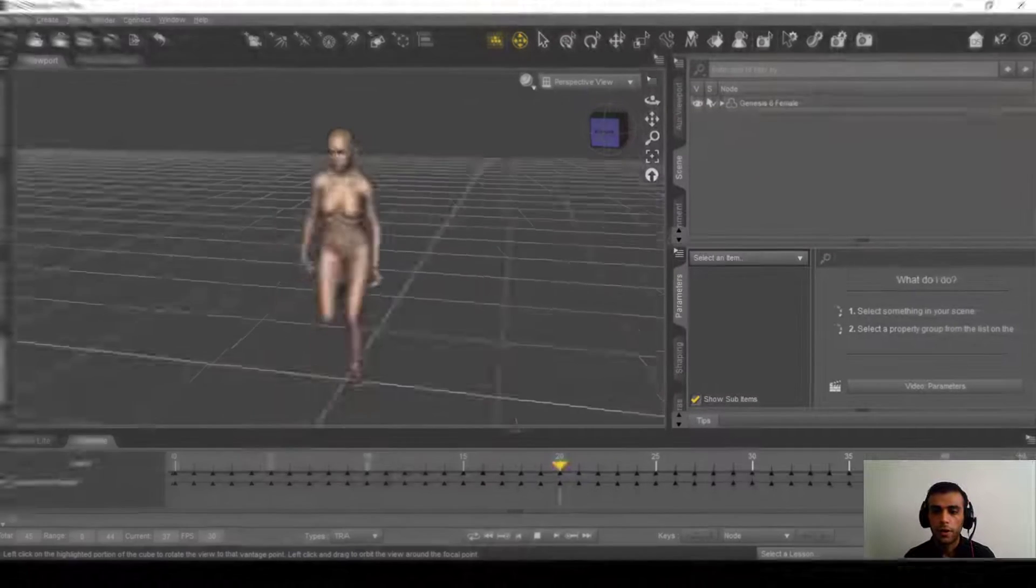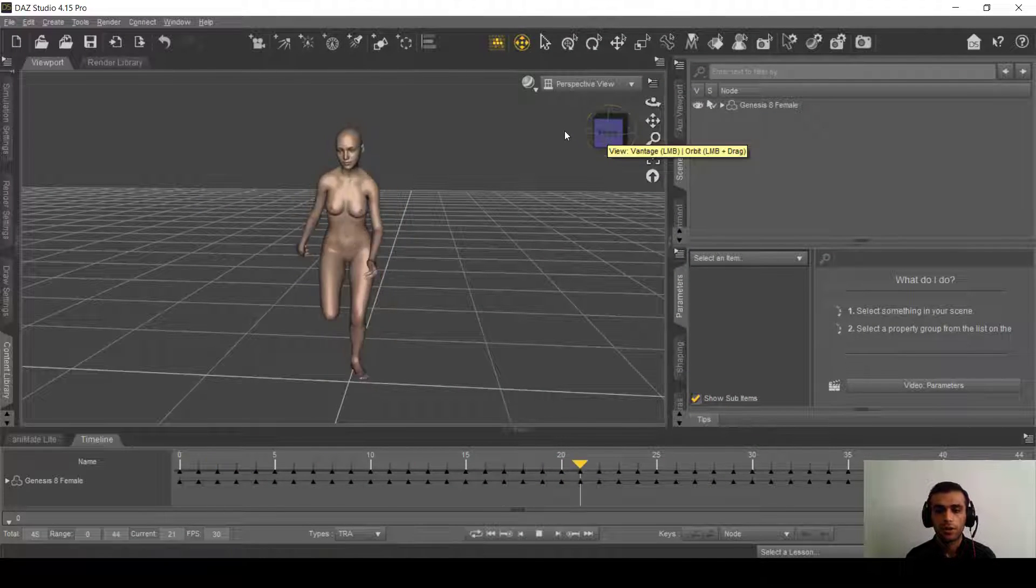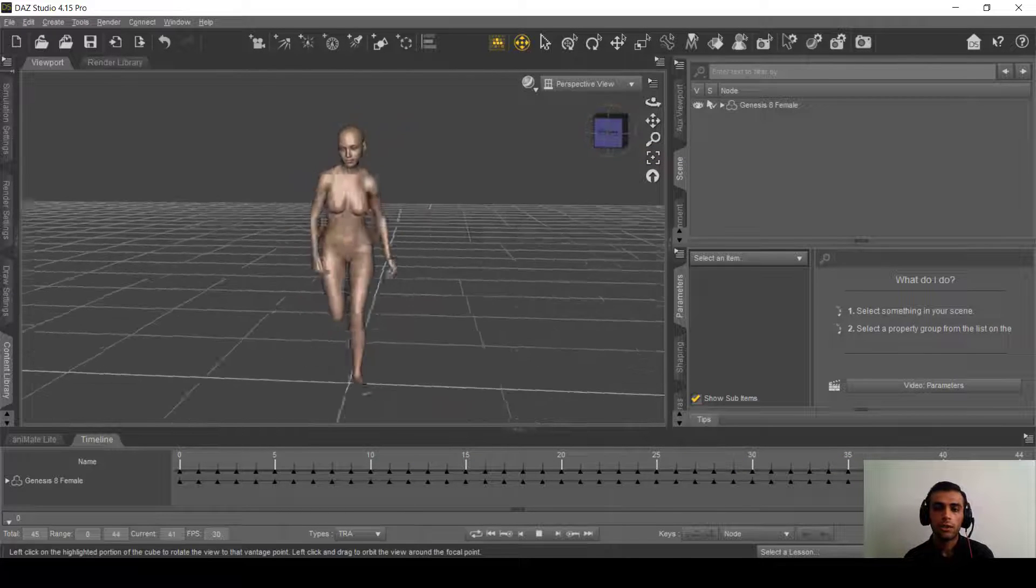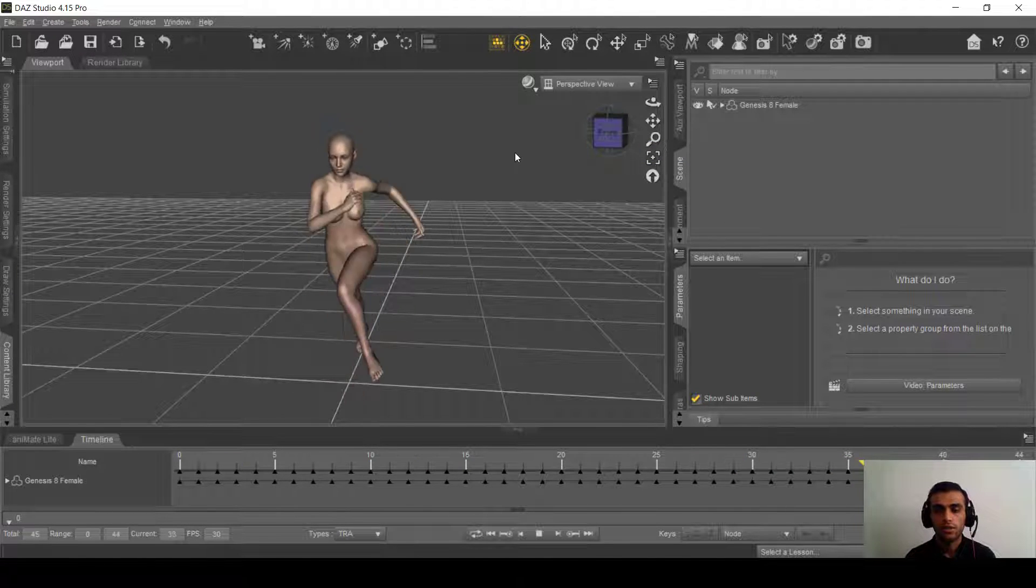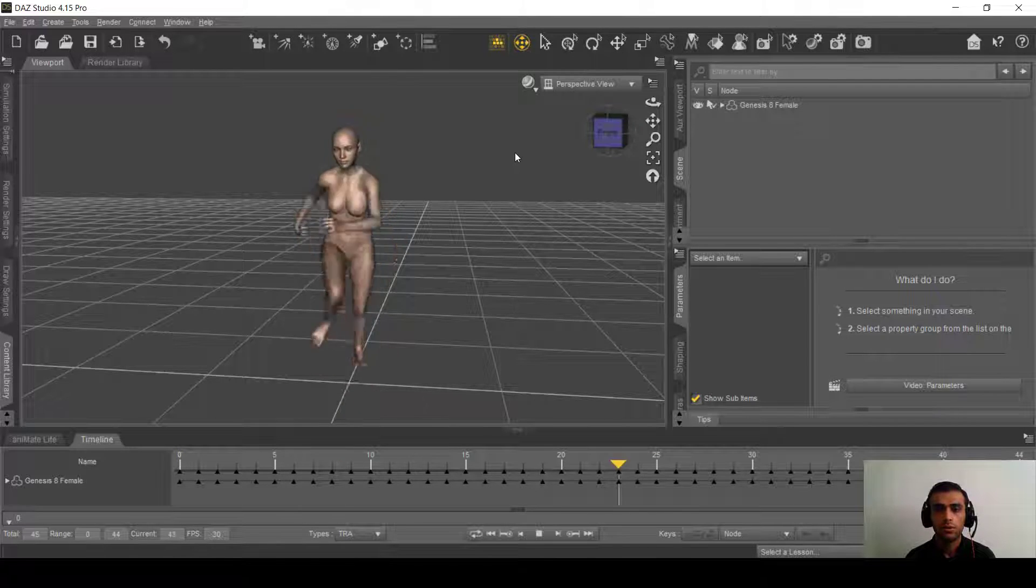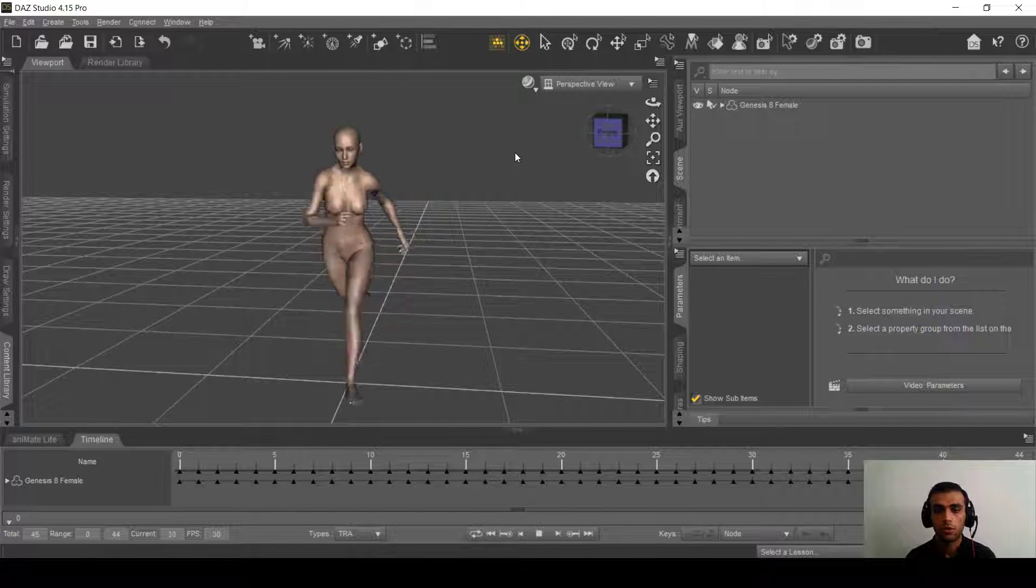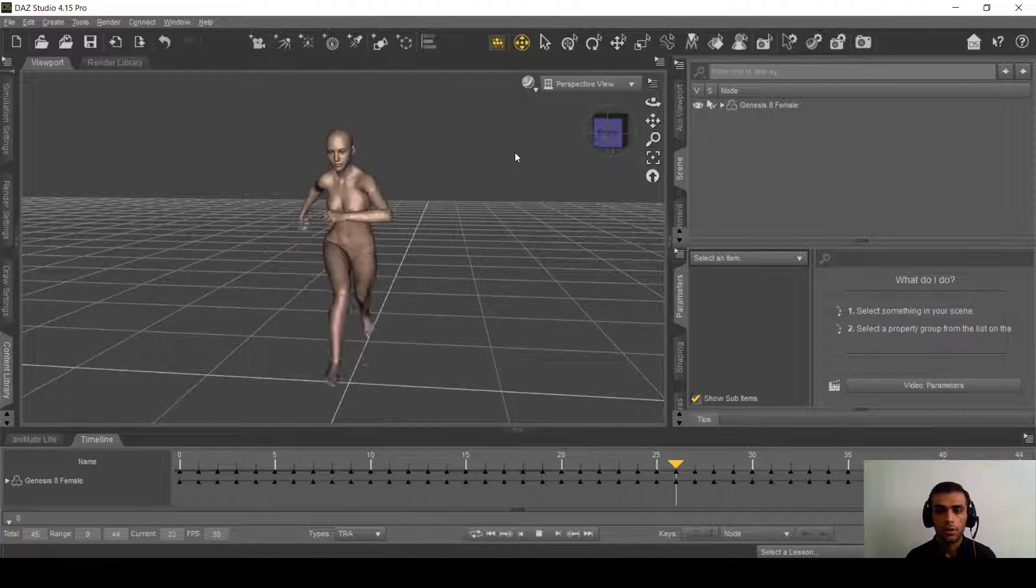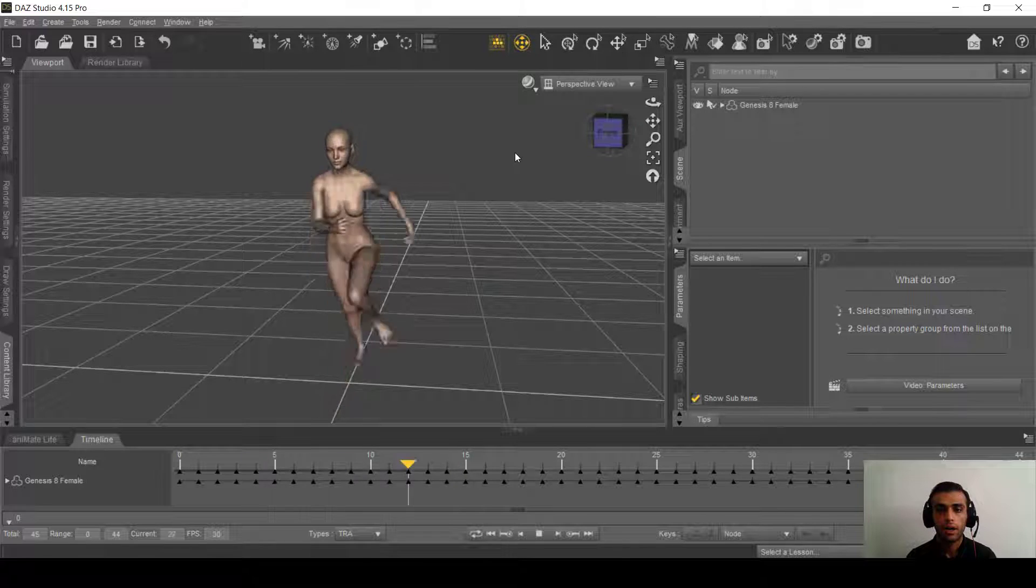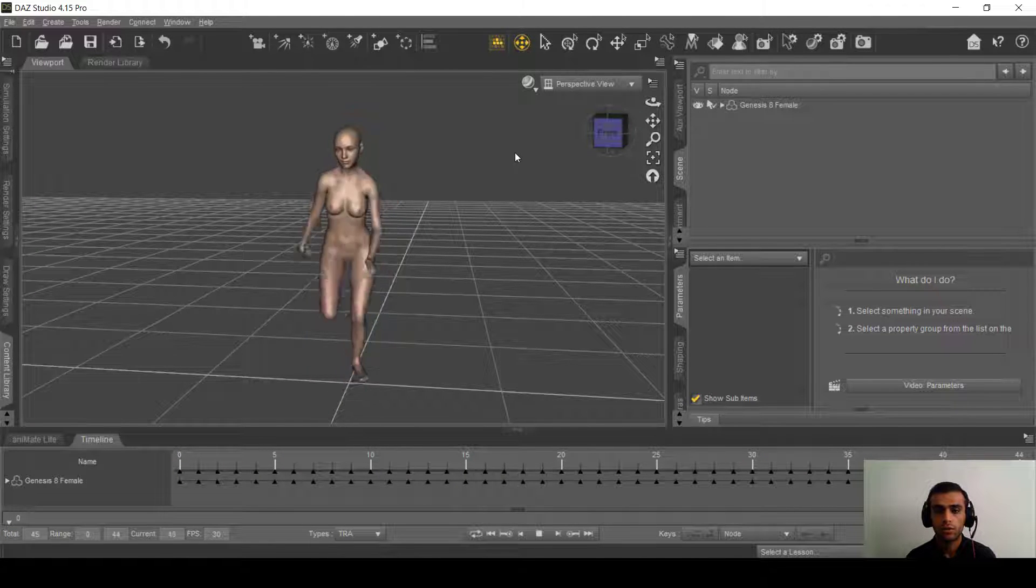Hi everyone, welcome to our channel, we are the Paradox. In this video I'm going to show you how to animate Genesis 8 using DAZ Studio and Mixamo. I uploaded another video before about how to animate Genesis 2 if you want, you can watch that.